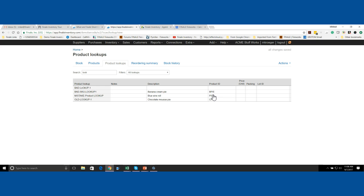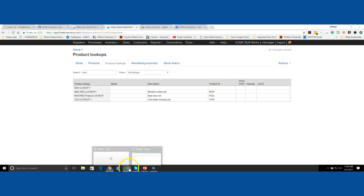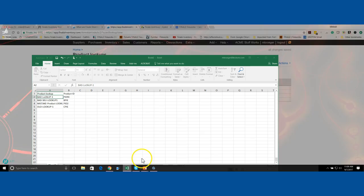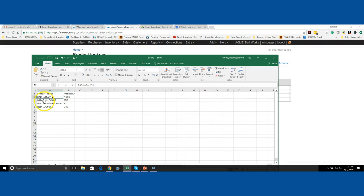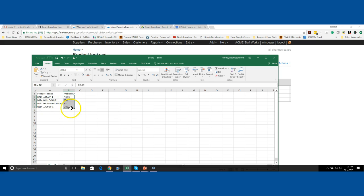That's easy to do as well. You can see we have three left here and I'm going to show you how to do it in bulk. I've got an Excel sheet here with a list of the product lookups and the IDs that they're mapped to. If you don't want them mapped anymore, just simply take the values that they're mapped to and delete them in your Excel sheet.